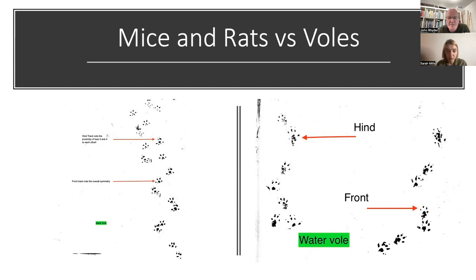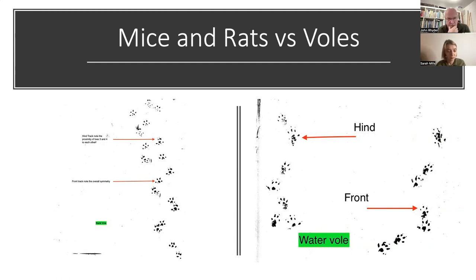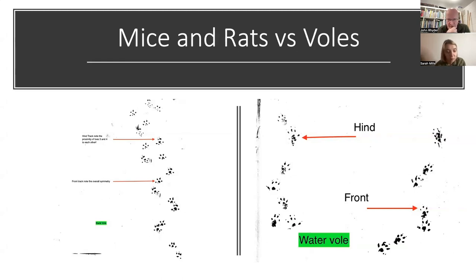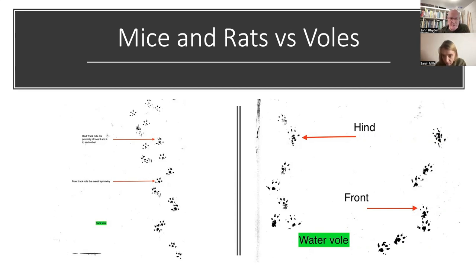With voles, if you split the front track in half it looks completely symmetrical. Voles are also more likely to have symmetrical hind tracks, whereas rats and mice have asymmetrical ones. On voles, the outer two toes on the hind track tend to touch slightly. Voles also tend to trot while mice and rats tend to bound, and you can see that in their trail patterns — though gait and trail patterns are quite involved to get into.